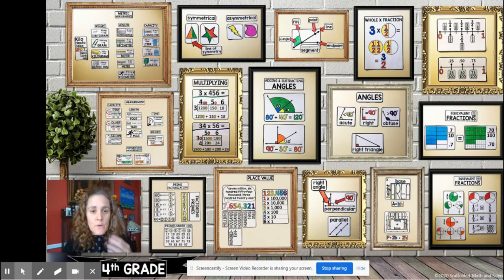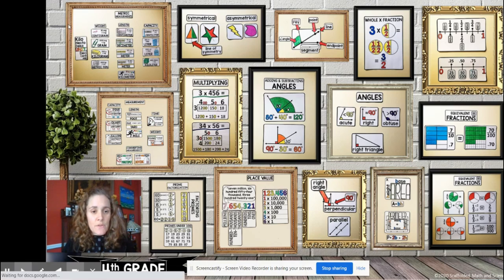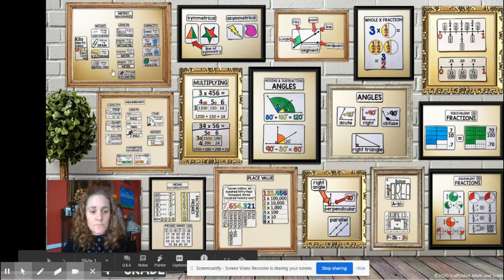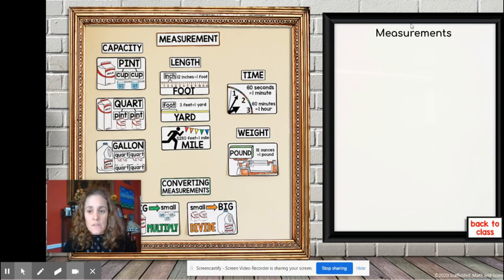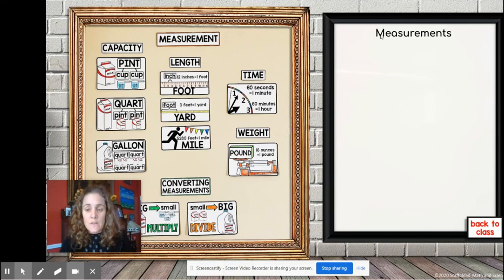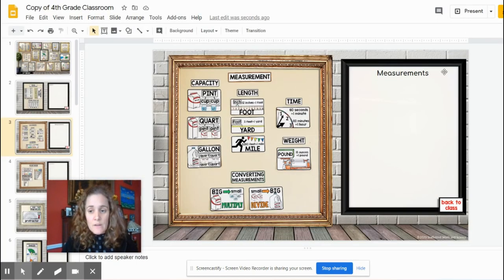But now when you go back to the one that you had shared with students, if we refresh it, when we click on the measurement one, this is what you had just typed in.